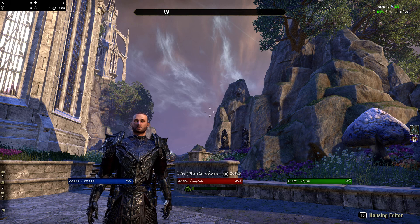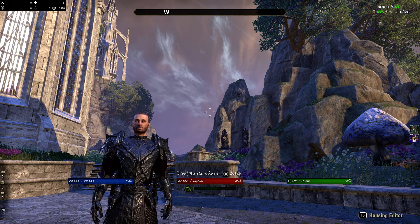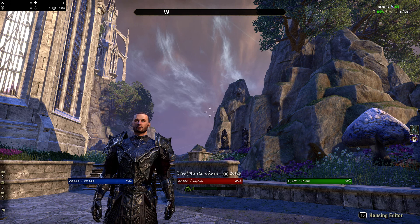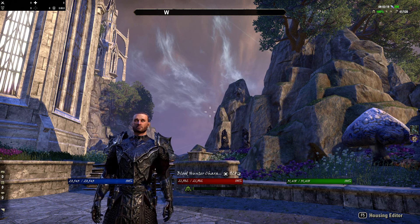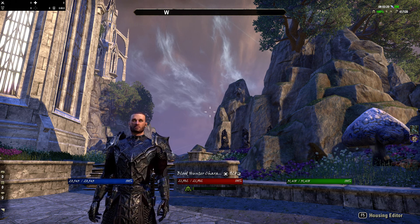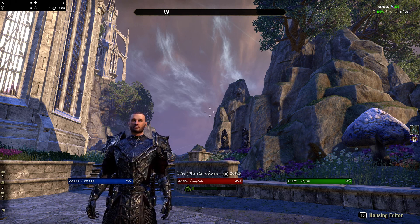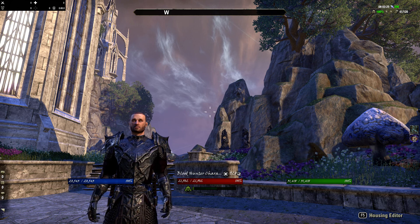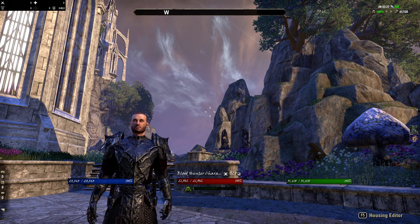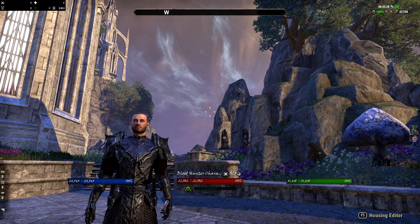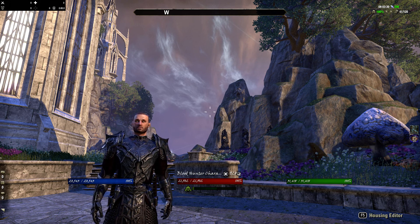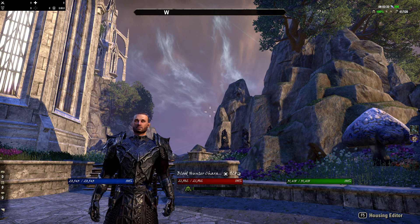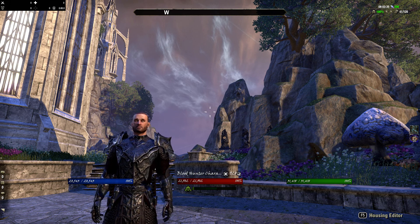Hello everybody and welcome to a brand new Elder Scrolls Online let's talk video. Today I'm going to give you guys a heads up on what I'm doing with my channel, so you can get a better understanding and really deep dive into why I'm changing my channel to this kind of setup and what it'll do for you guys in the long run.